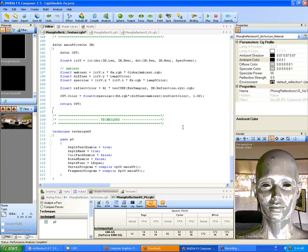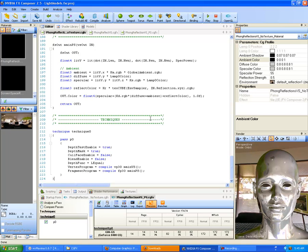Down to techniques — this isn't really anything different from before. In the pixel shader we just don't have some of those other attributes being calculated per pixel since we moved them to per vertex. Technique, technique0, pass p0: depth test enable true, depth mask true, cull face enable false, blend enable false, depth function lequal. Then vertex program compile vp30 main_vs(); fragment program compile fp30 main_ps(). If you haven't taken this from the other shader, just change the 40 to a 30 and you're good to go. Don't forget to save and compile — and there we are.